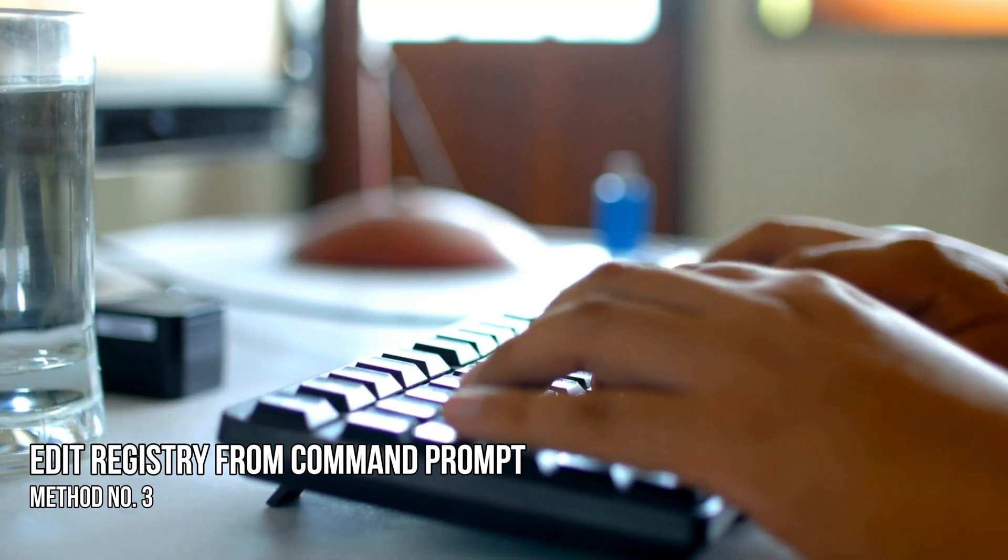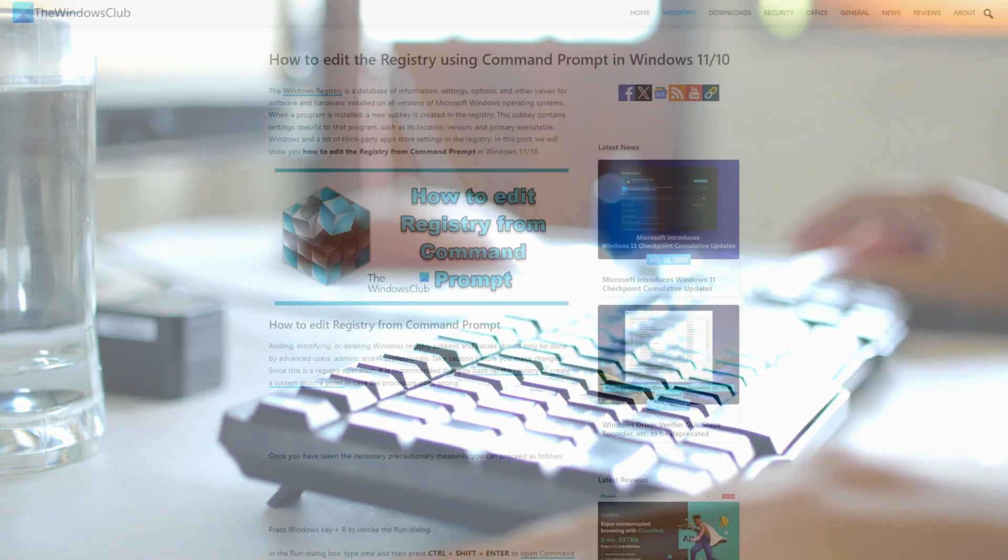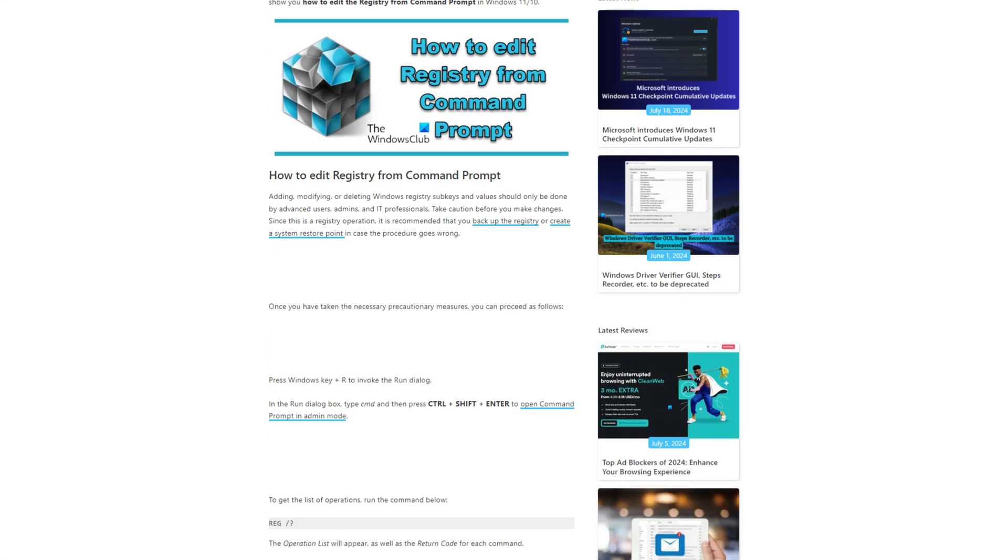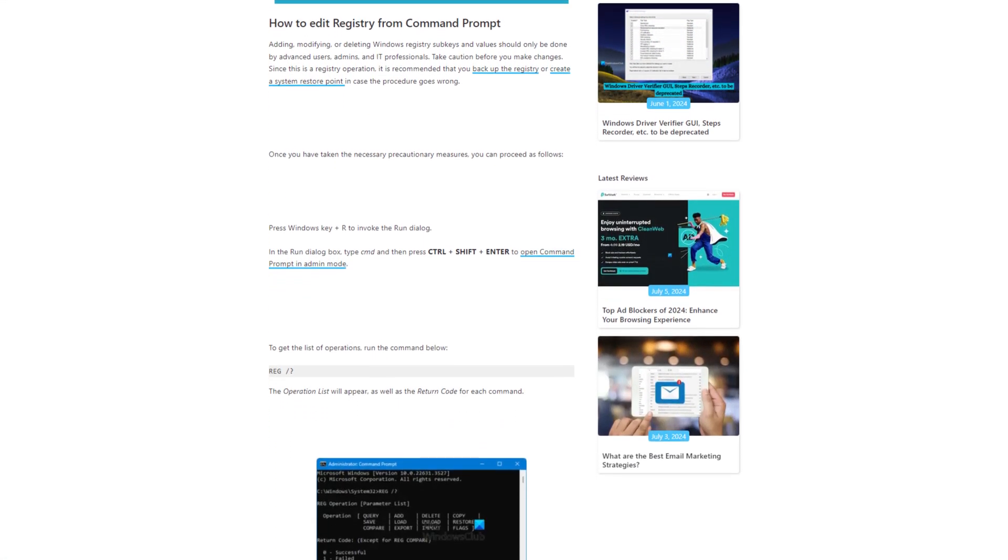Method 3: Edit Registry from Command Prompt. Next, you can edit the registry using Command Prompt following this link.